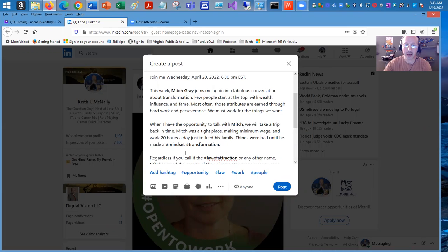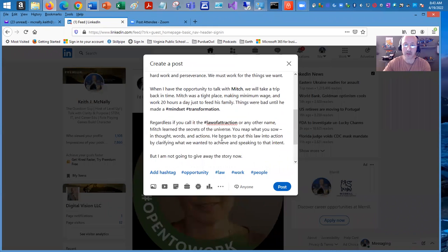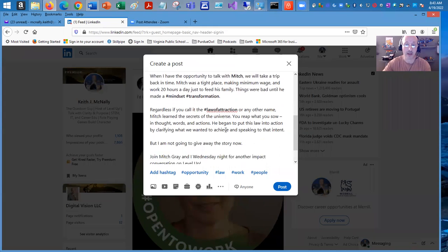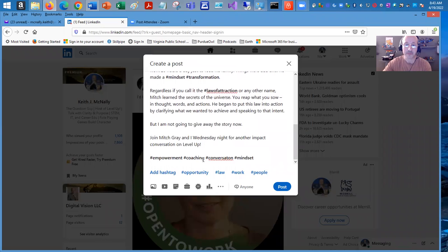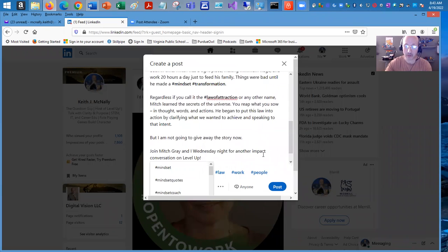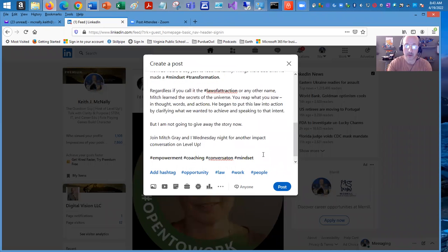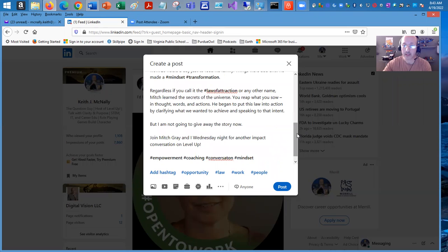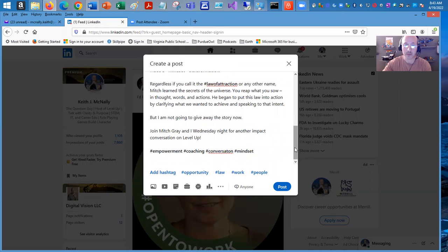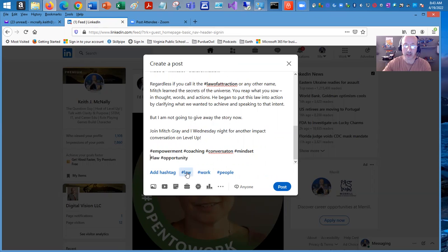Now you can see that mindset and transformation, law of attraction already are using hashtags. And I have some hashtags down here. However, LinkedIn has given me some additional hashtags to use.